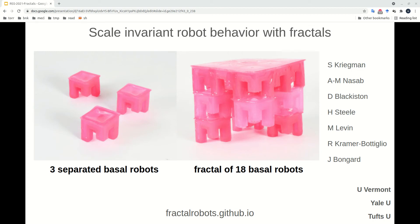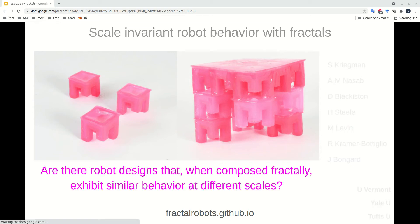This is a picture of a fractal robot design shown at two size scales. On the left, three small basal robots are pictured in a staggered formation. On the right, 18 of these identical basal robots were combined fractally to form the same shape at a larger size scale. We would like to know not only for this robot, but if there exists any robot designs that, when composed fractally, exhibit similar behavior at different scales, because this would greatly expand the environments in which those robots could operate.